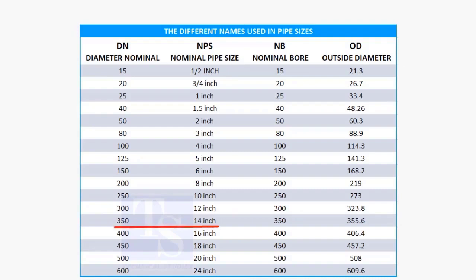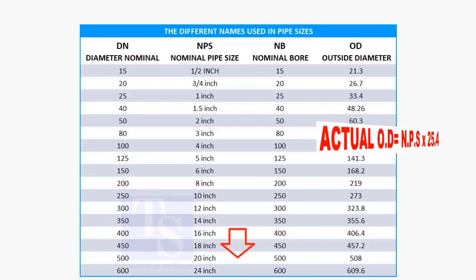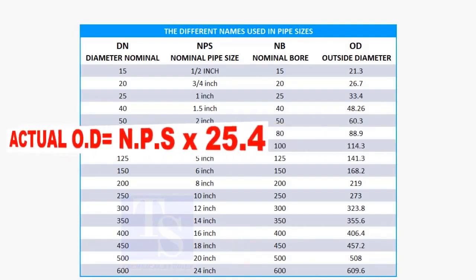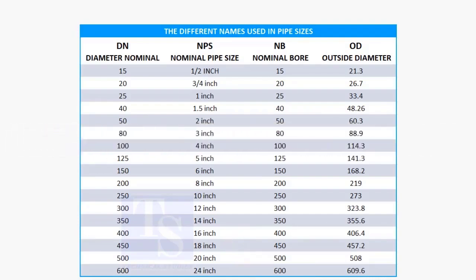14 inch and above, multiply the inch size by 25.4 to obtain the actual OD of the pipe. Let us check this.